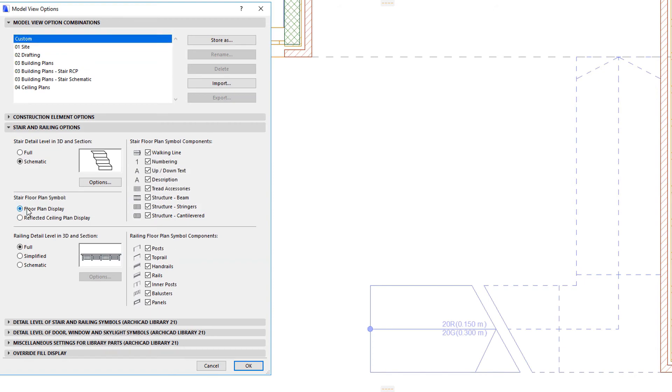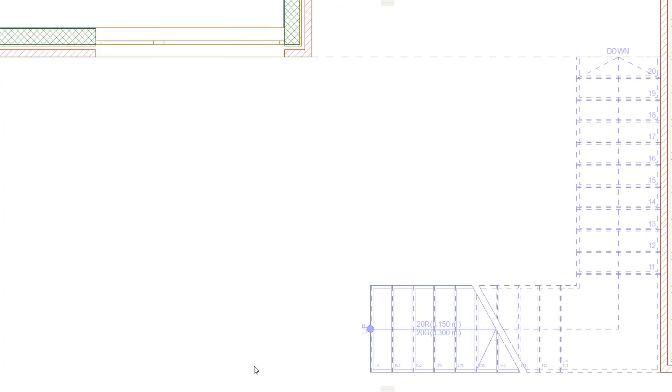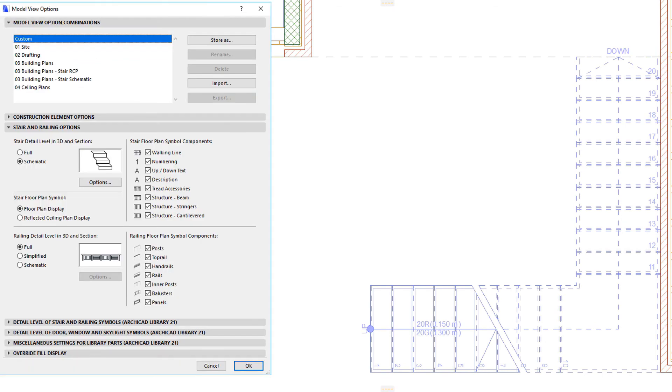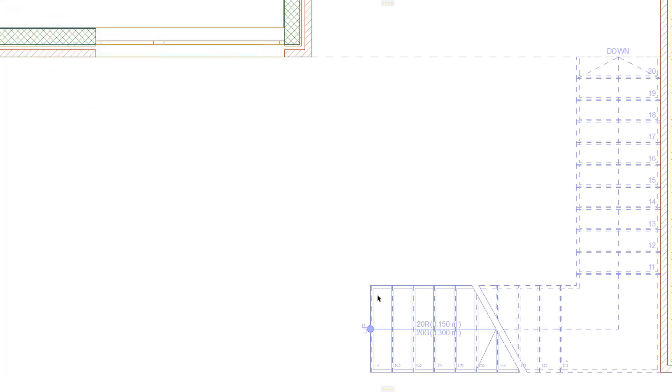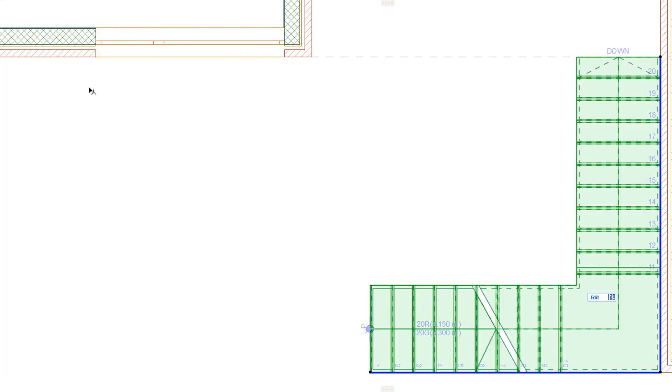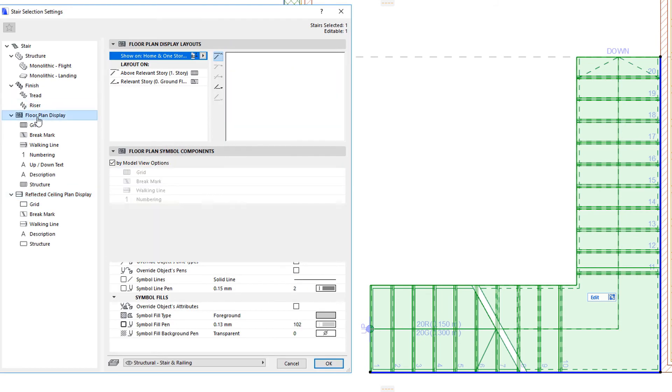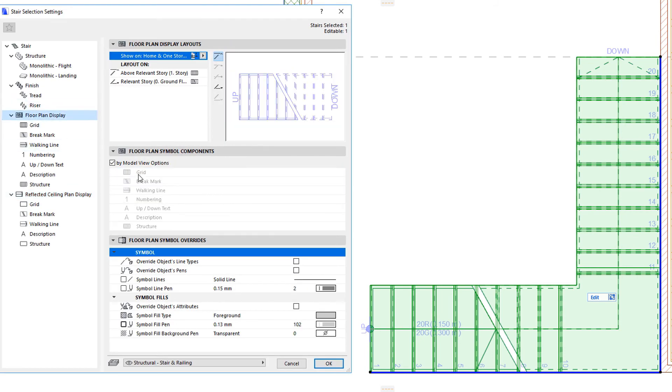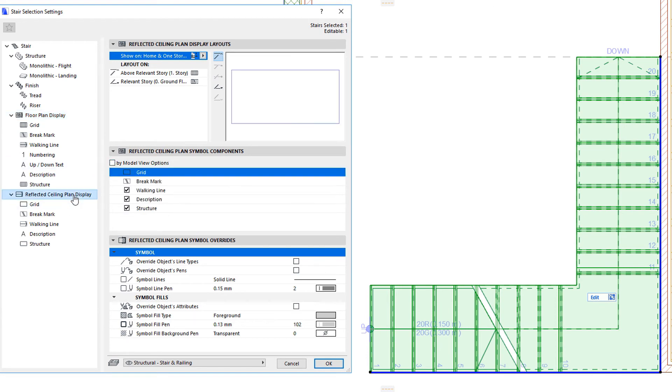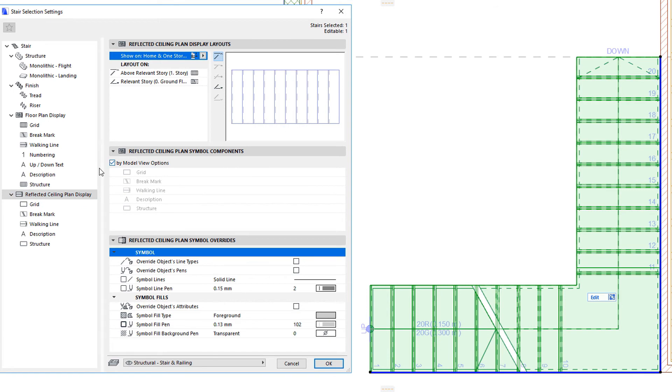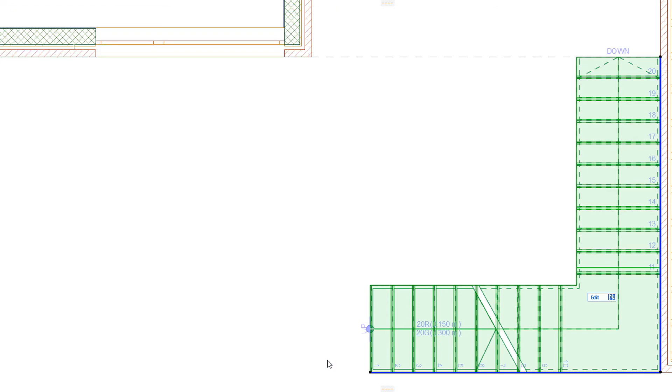The Stair Floor Plan Symbol Components field contains checkboxes for the various components of the Stair Floor Plan Symbol. Here you can control the display of these components on a project level. As mentioned earlier, the Floor Plan Display page of the Stair Settings dialog contains the By Model View Options checkbox. If the checkbox is checked, the display of the Stair Floor Plan Symbol sub-elements will be controlled by the state of these checkboxes in the Model View Options dialog.